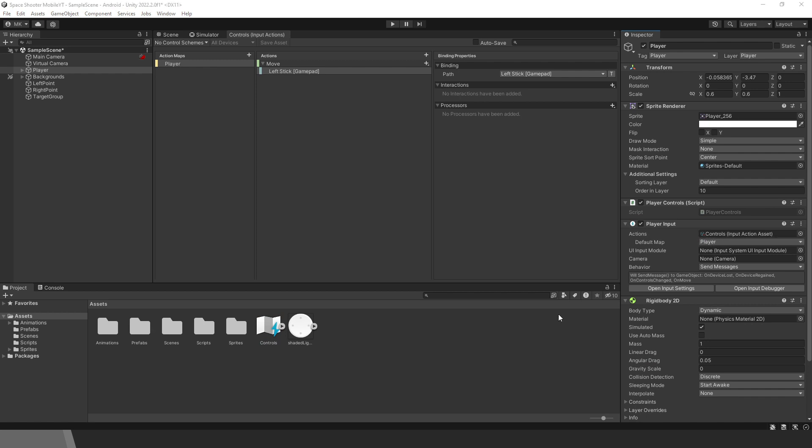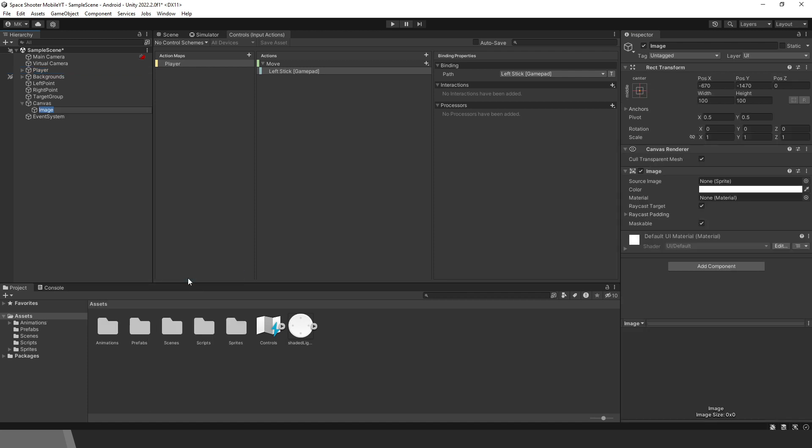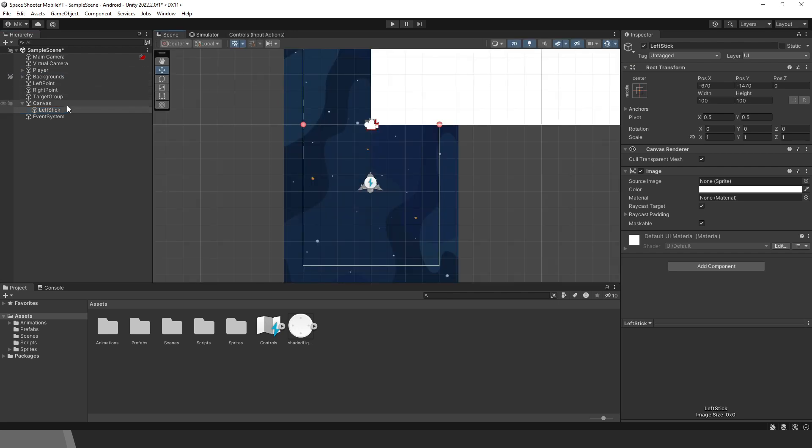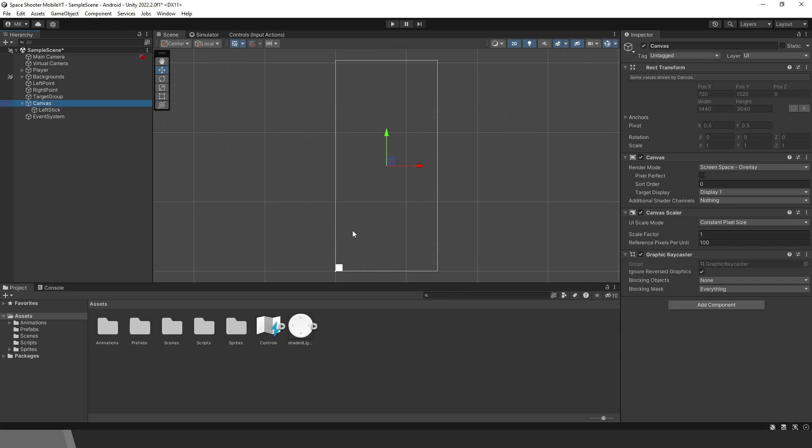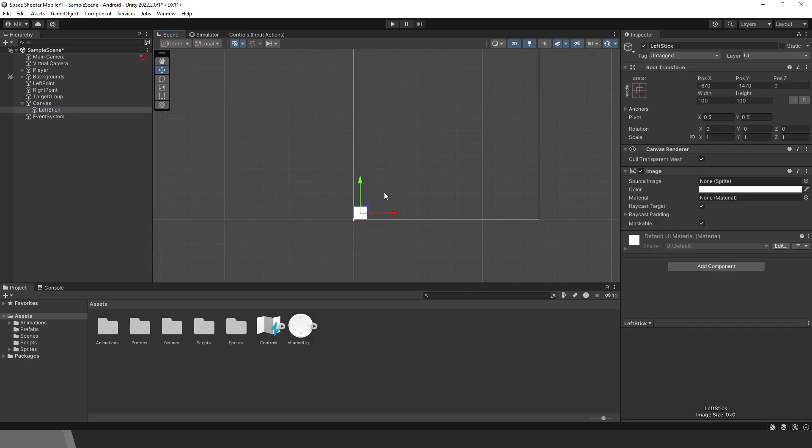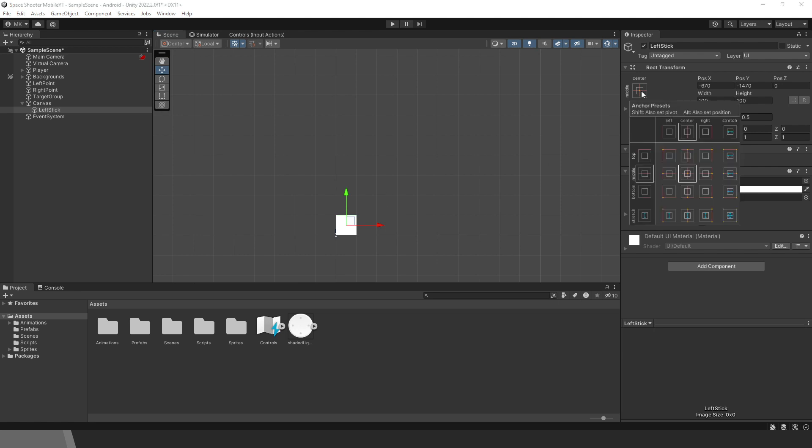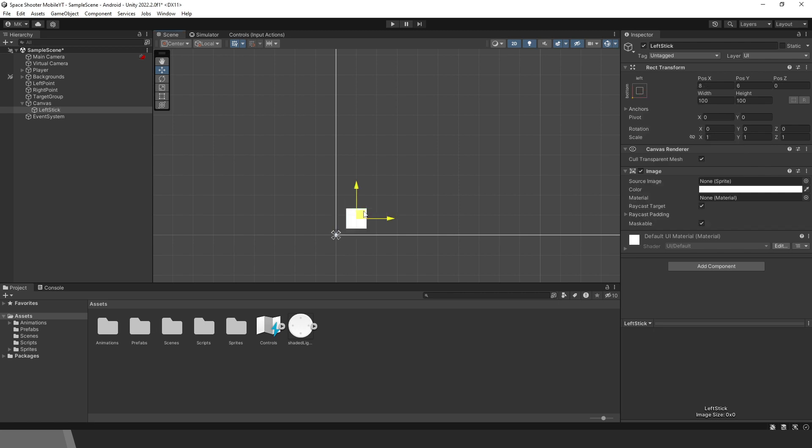Now let's create the UI for the joystick. We need one image. I call it Left Stick. Go to the scene view. Select the image. I will just zoom in a little bit. If you want to have a joystick in the bottom left corner, then we need to change anchor preset and pivot point to the bottom left corner. Hold Shift and Alt and choose the bottom left corner. We can change the position a bit.